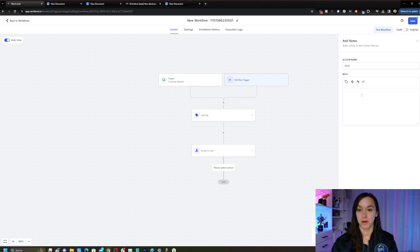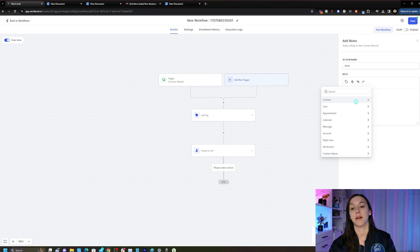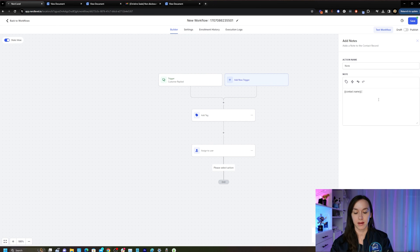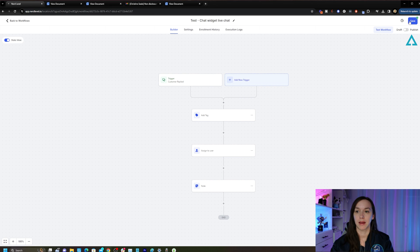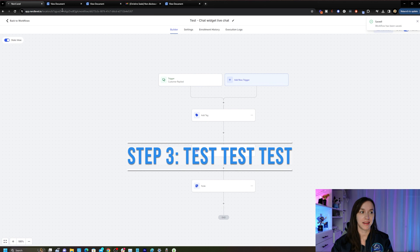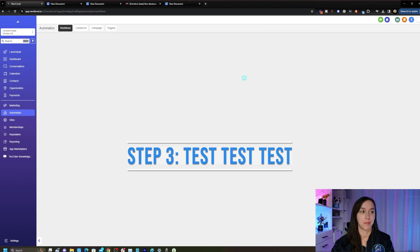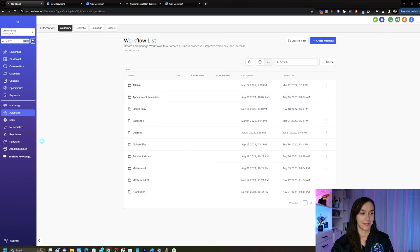I'm going to go ahead and add some notes as well, save that, and rename my workflow and click Save. Make sure to turn it on before you click Save, and then to test it, you're going to want to go back and turn on the live chat feature, embed the chat widget in your website, and send a message to make sure that your test went through.